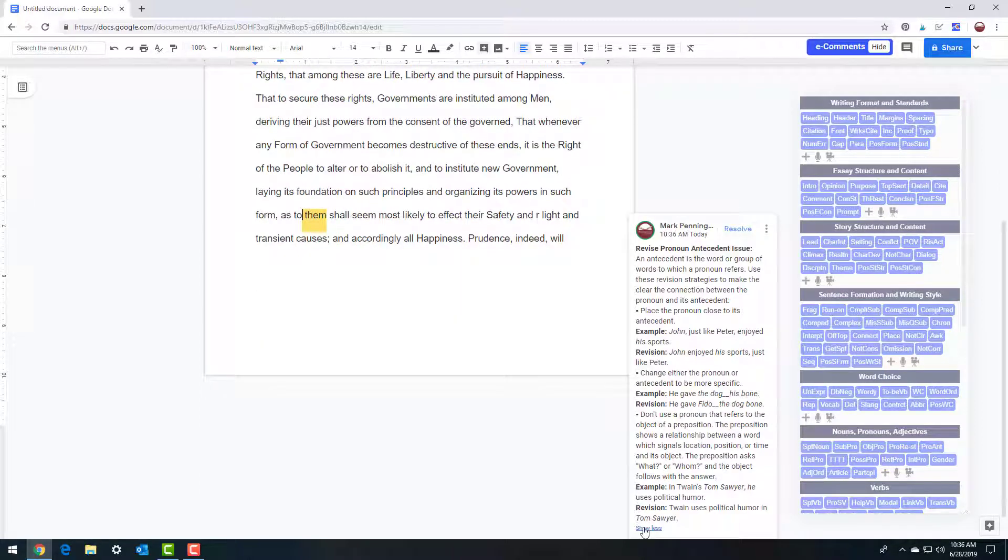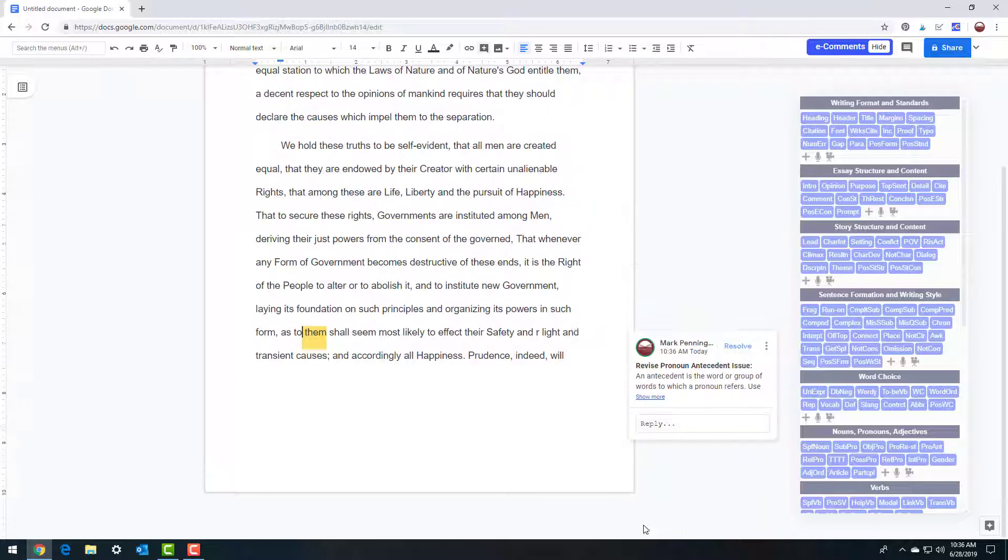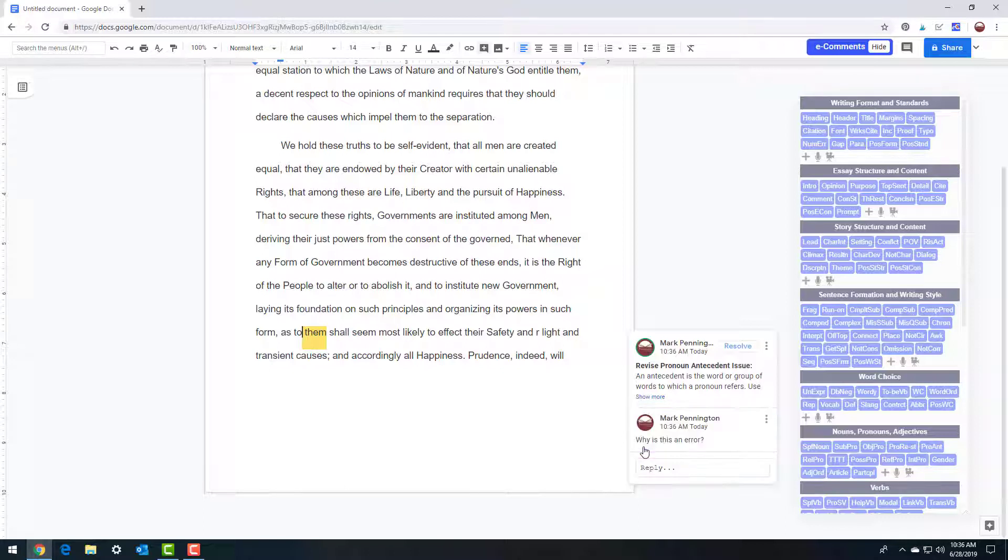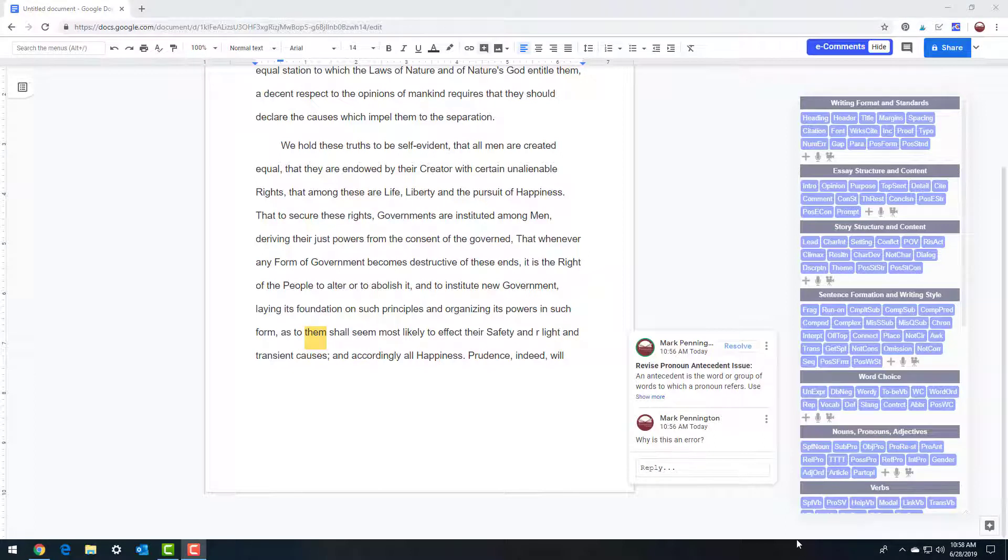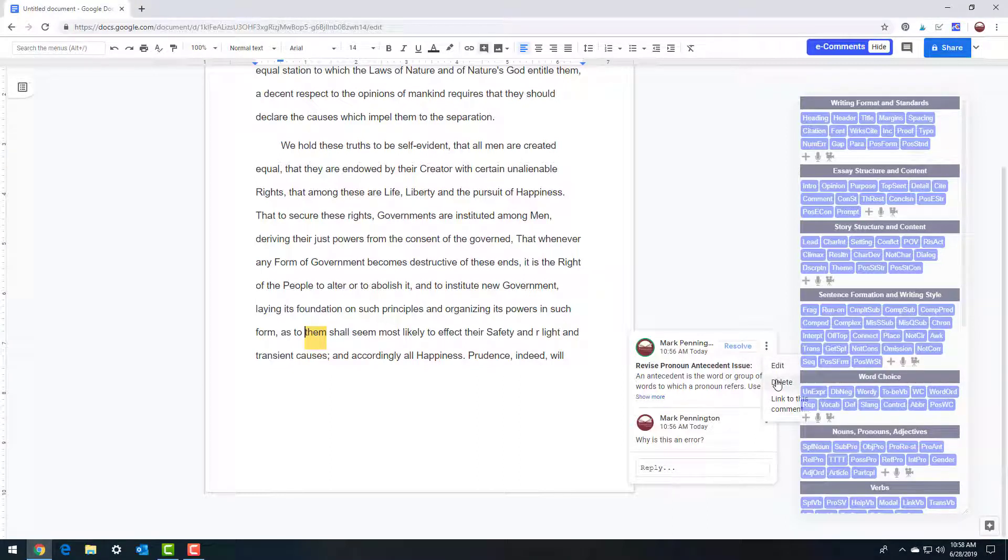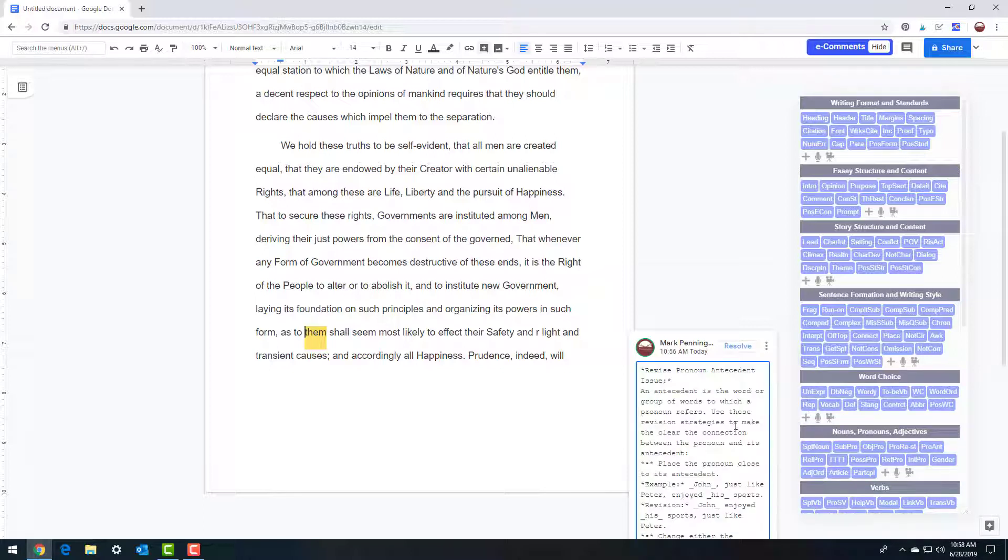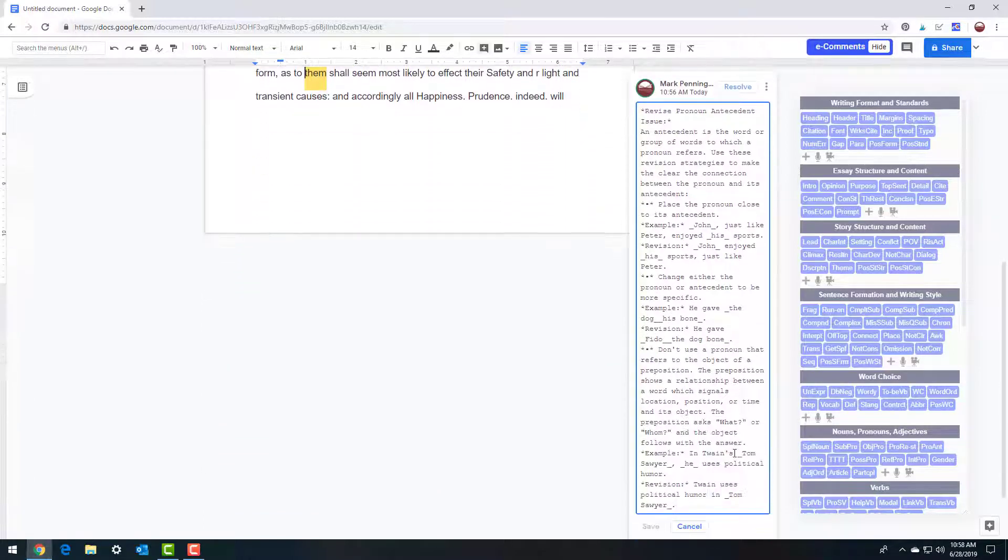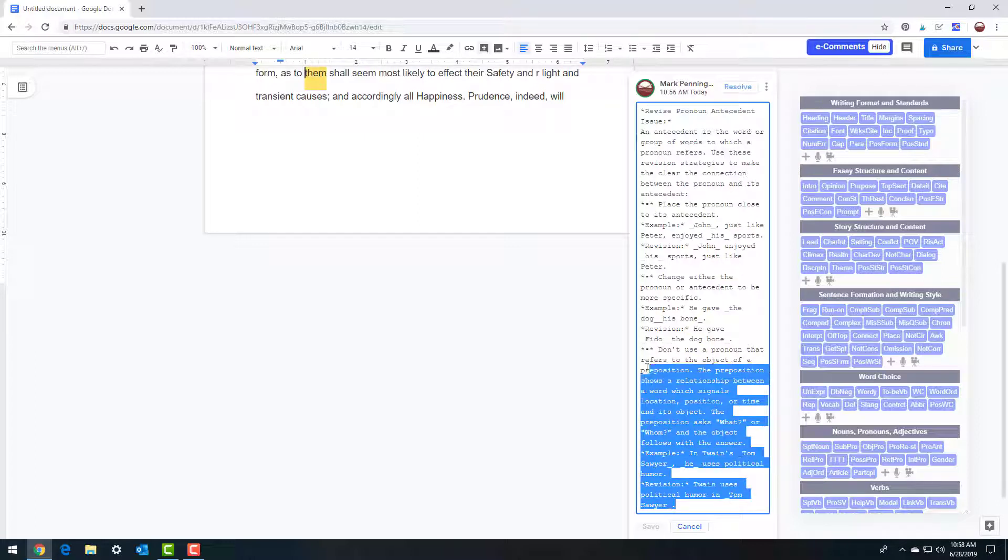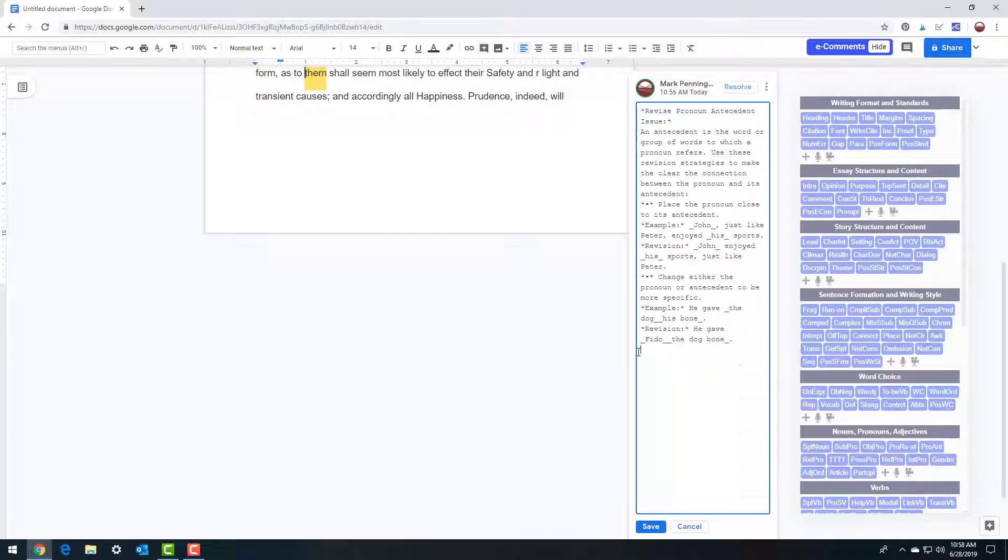Don't worry, it's saved. Your writers can ask a question in the reply box, and you can respond for effective interactive instruction. Want to edit the comment just for that writer? Click on the three-dot button on the right side of the comment to edit, delete, or link to this comment. You'll notice that many of the e-comments are quite comprehensive, and you may wish to narrow the instructional focus for individual writers. Let's delete a section of this comment and save our edit to pinpoint instruction for this one writer.